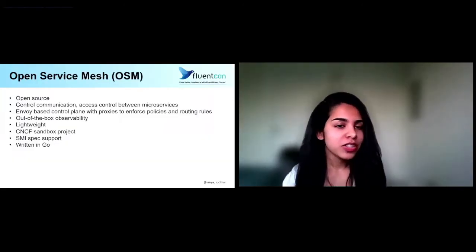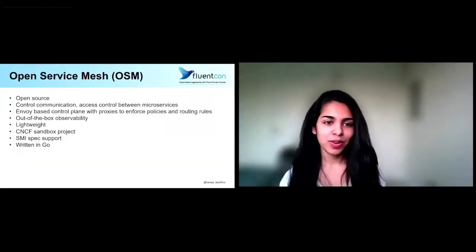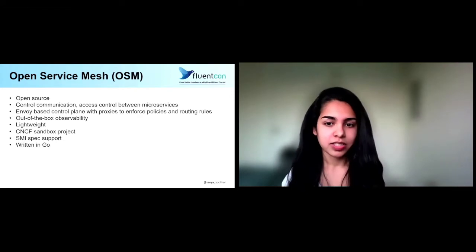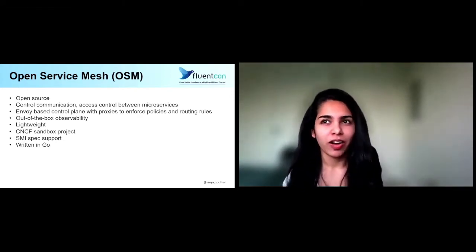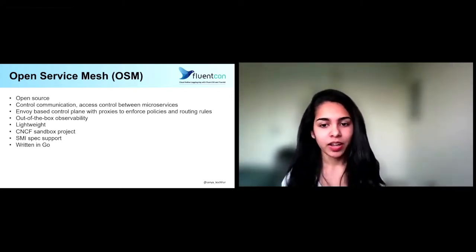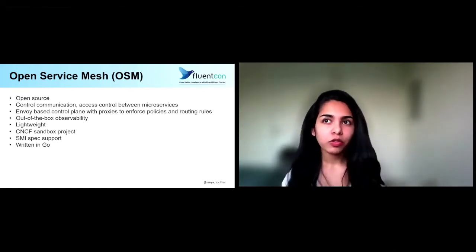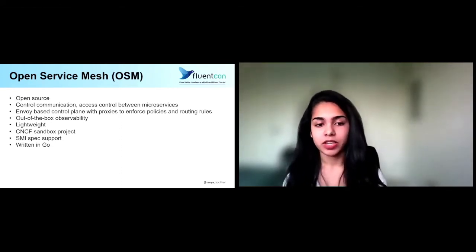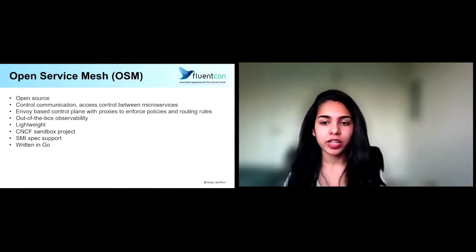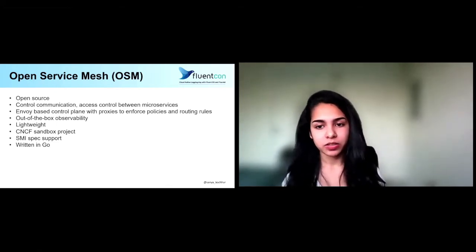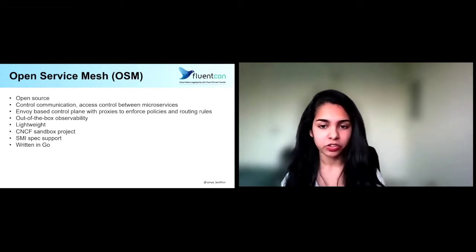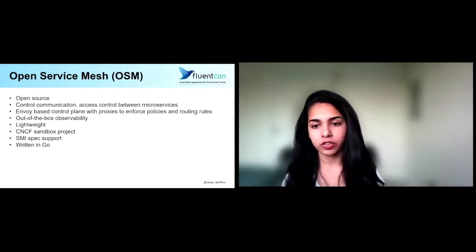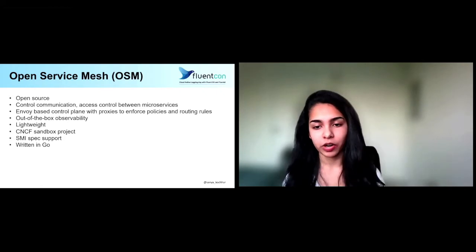So just to start off, what is Open Service Mesh or OSM? Think service mesh, but open source. Open Service Mesh is written in Go, and it's a CNCF sandbox project, which is what it has in common with FluentBit. It's also super lightweight and supports the SMI spec. If you're not familiar with service mesh, what basically happens is if you onboard a number of microservices onto your mesh, you can then control ingress and egress traffic, as well as access-based control between the apps in your service mesh. In our case, we use an envoy-based control plane that can inject an envoy proxy into every pod to enforce policies and routing rules.